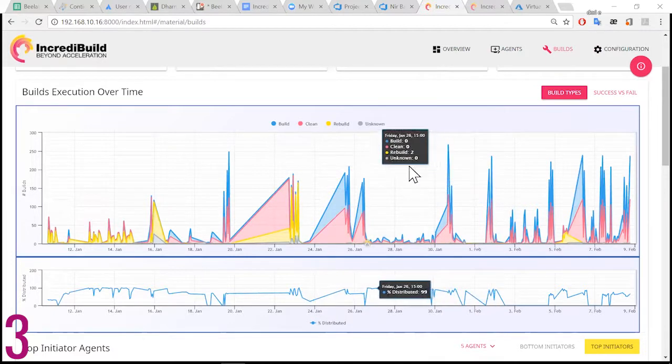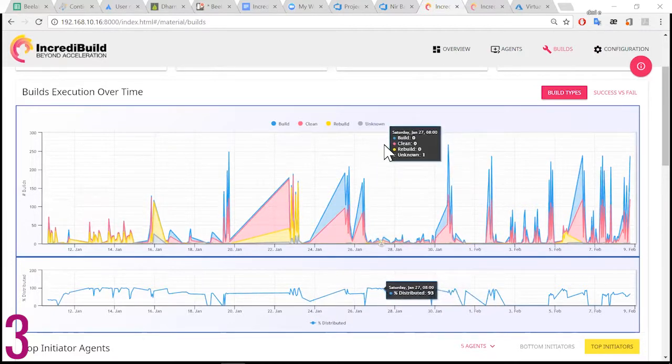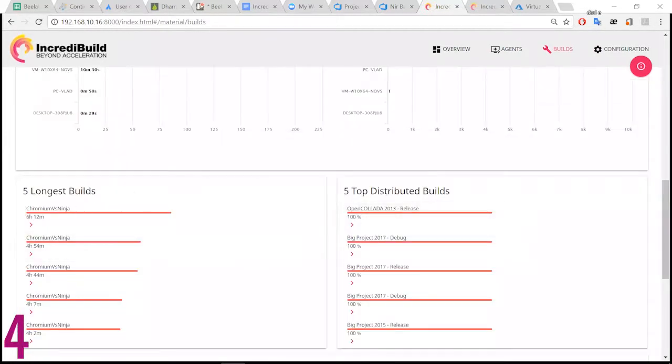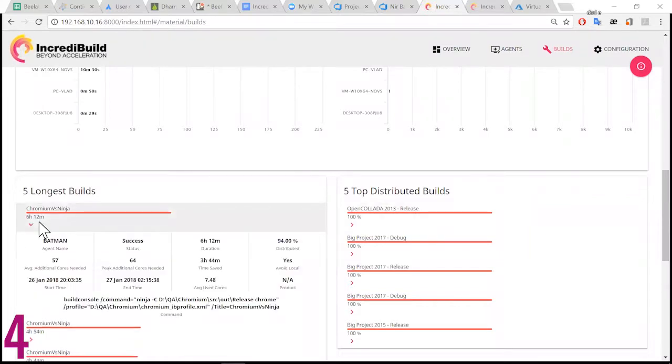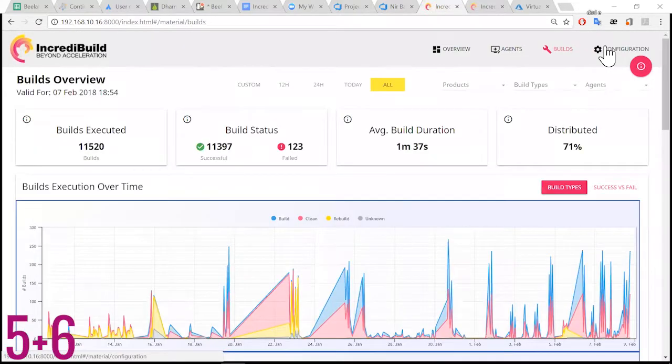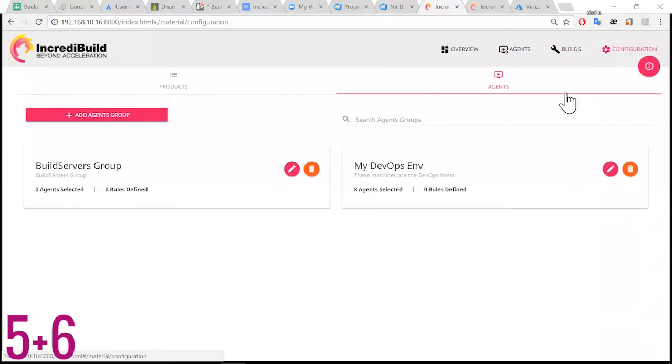Get to know your longest builds and most distributed builds. You can even define specific products and environments like your DevOps environment and focus on them.